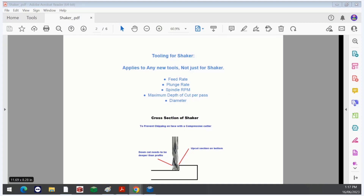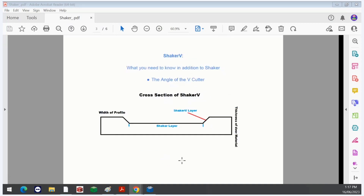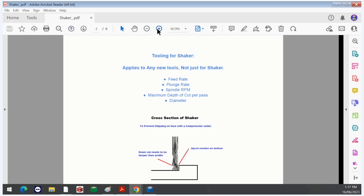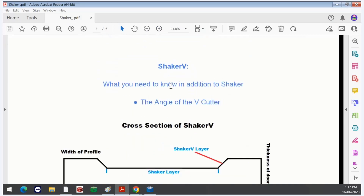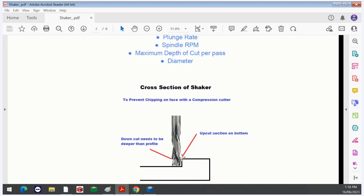If you decide to use your compression cutter, be cautious — the upcut section of a compression cutter will chip the face of the board if it's not deeper than the recess of your profile. On a compression cutter the bottom edge is usually 8 to 12mm of upcut. If that upcut section lines up with the face of your board it will chip that face, so it needs to be deeper than that.